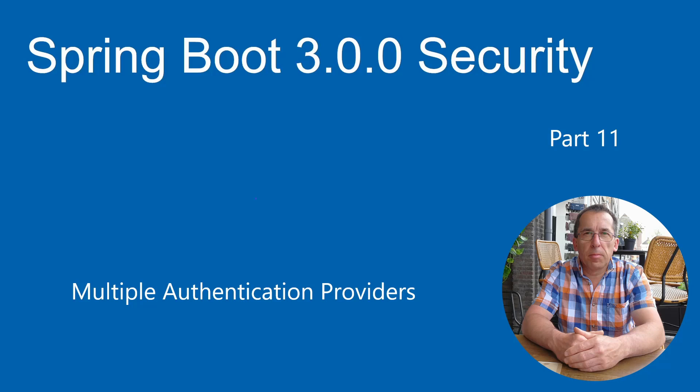In part 11 of Spring Security, we are going to continue to extend our project with a Custom Authentication class and multiple Custom Authentication Providers classes. There is a lot of new code in this part, so let's quickly switch to Eclipse.